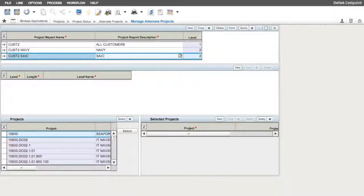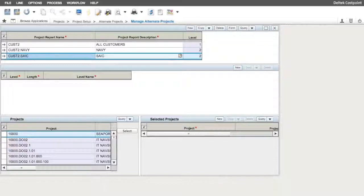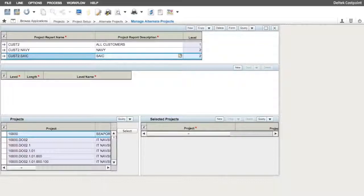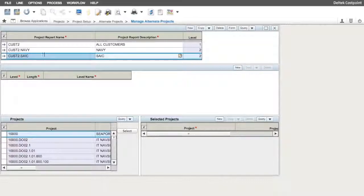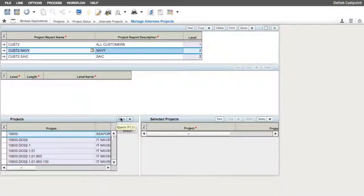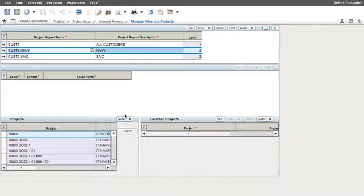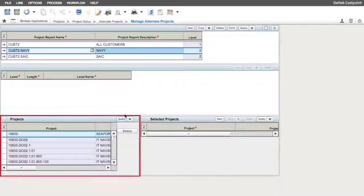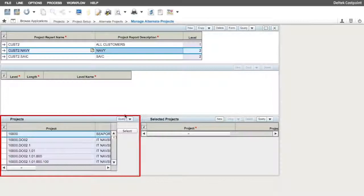The third and final step in the process of building an alternate project structure is to assign project nodes from the project master to the alternate project structure elements we just created in Step 2. To begin, we click or highlight CUST2.navy in the top panel of the screen. In the third panel of the screen, we have two windows.